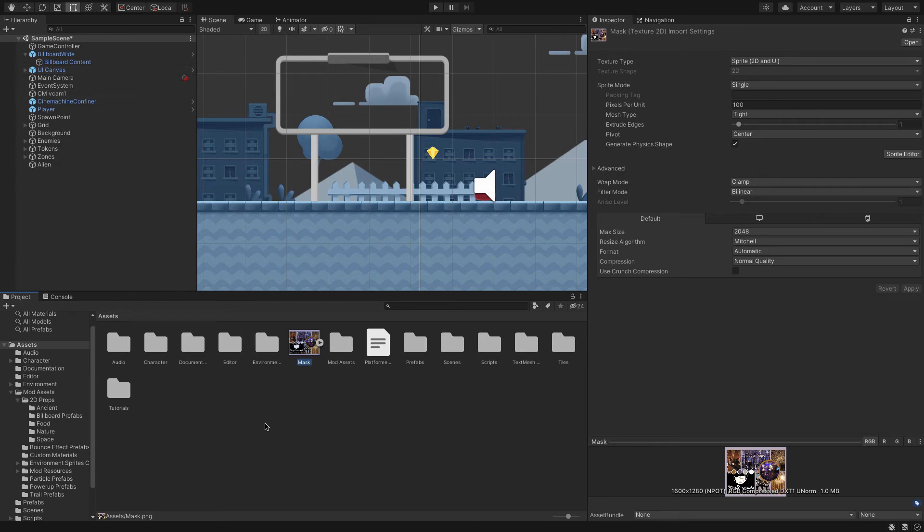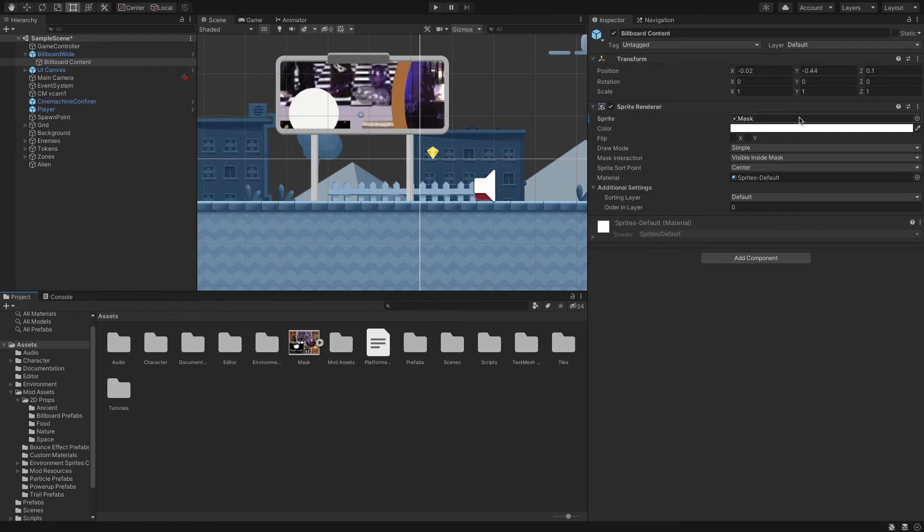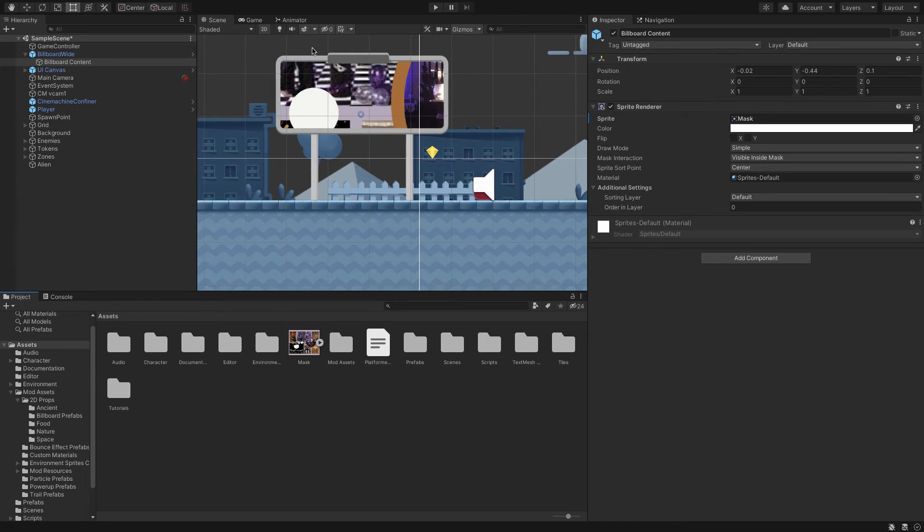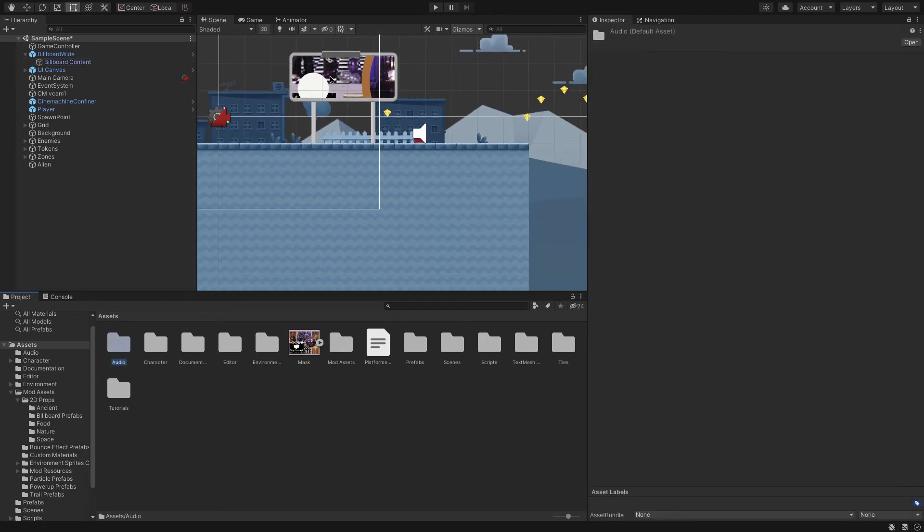I'm going to go back to billboard content here and then I'm just going to click and drag to where it says the sprite there. Now you see that it's sort of, look at my billboard content, it's going to move up.